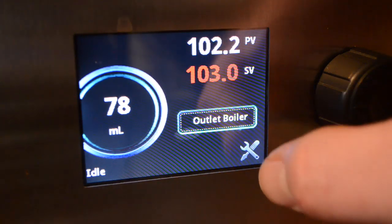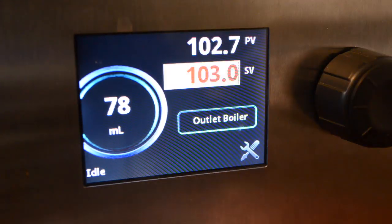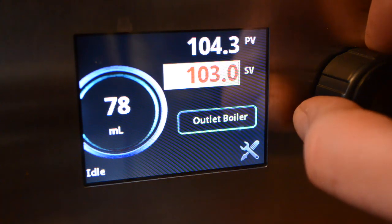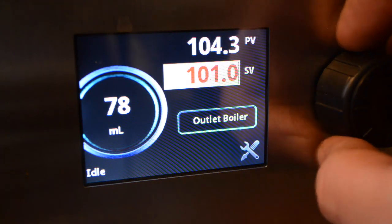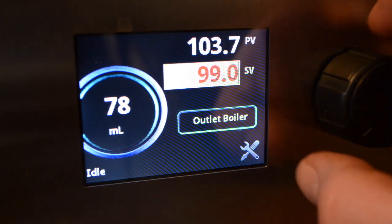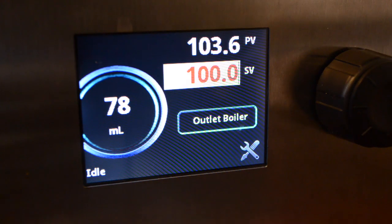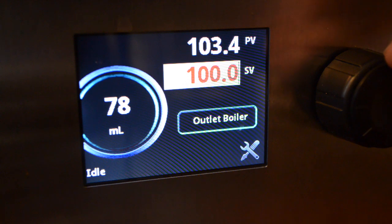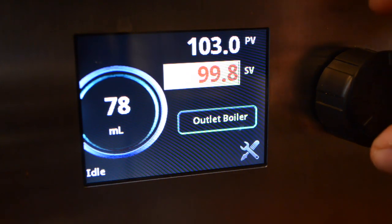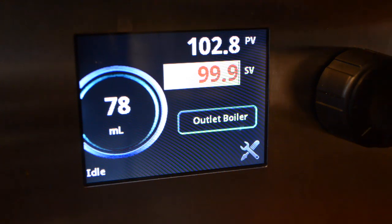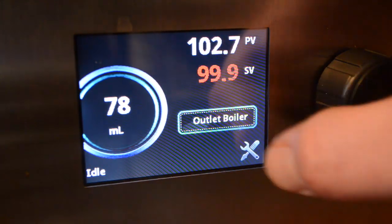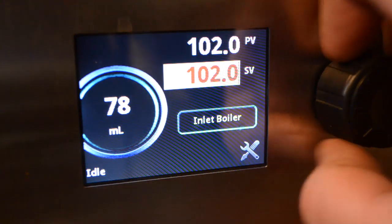To change temperatures, select the boiler you'd like to change — it highlights it for you. If you want to do one whole degree increments, just turn the encoder right or left. If you want to do decimals, push the joystick up and down. Push enter and you're set. The same thing applies to the inlet boiler — you can go there and make the same adjustments.